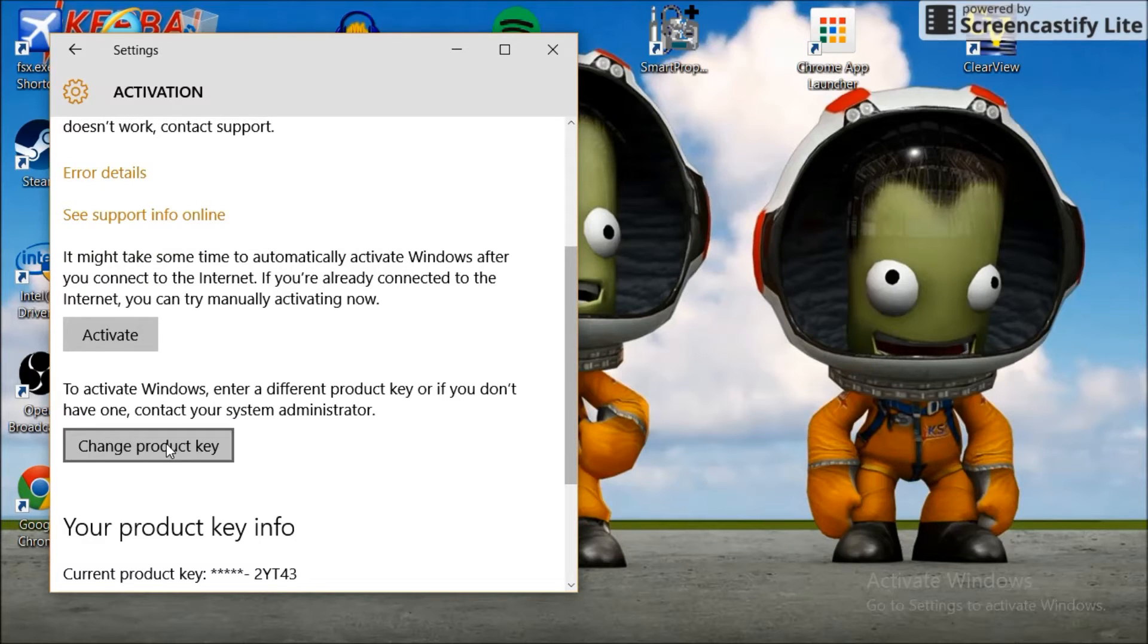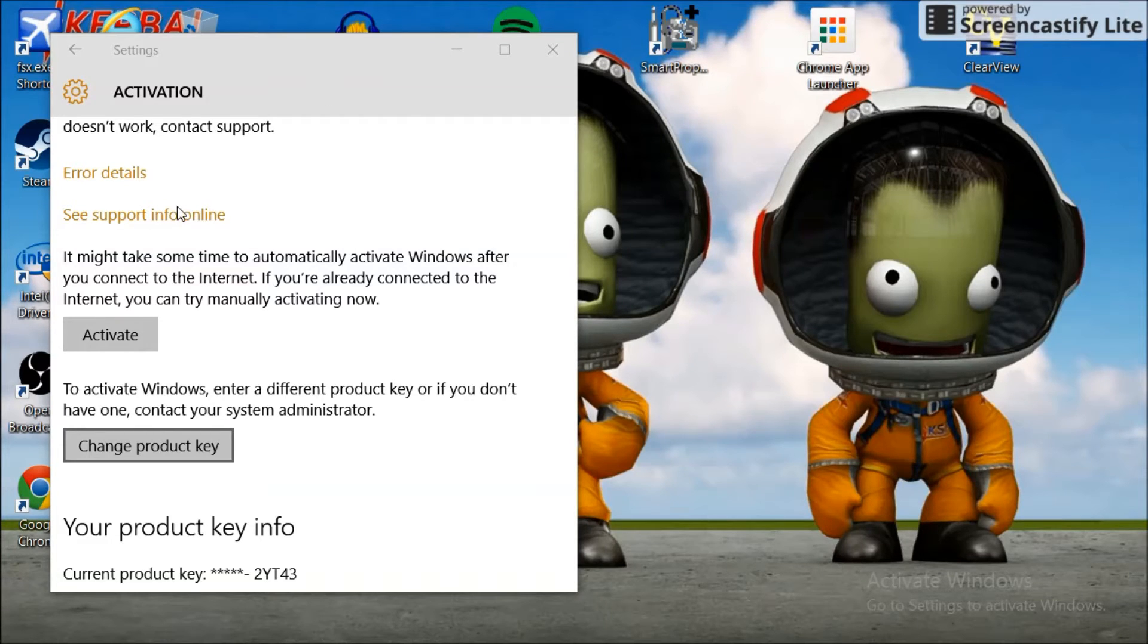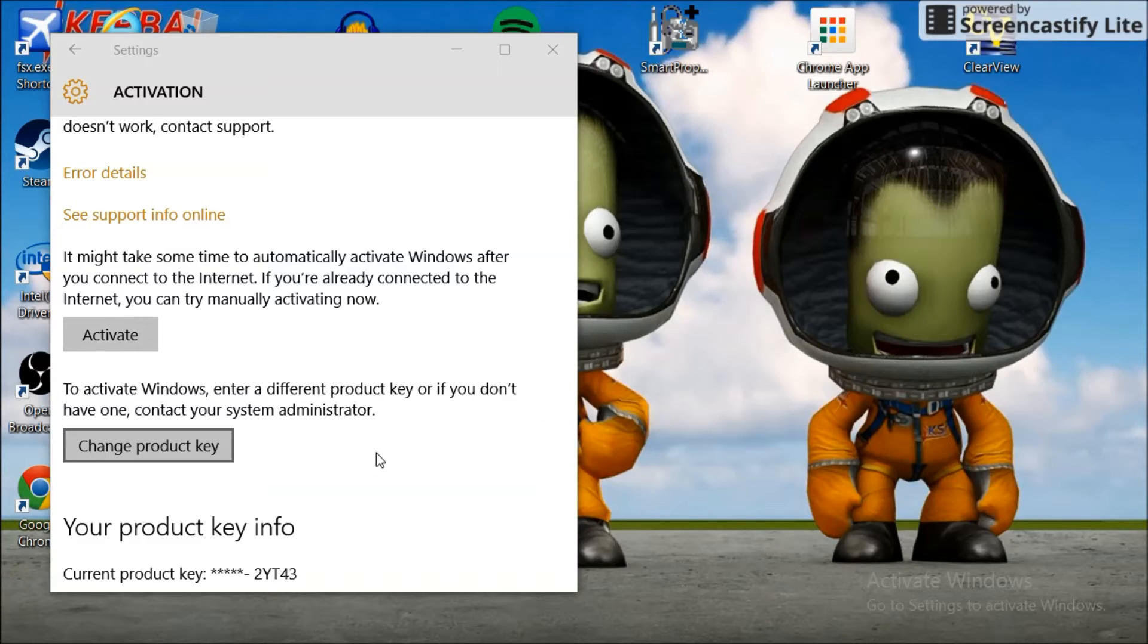You click the product key but it seems to lock the window up. You can't do anything. It doesn't seem to make sense. What's going on?